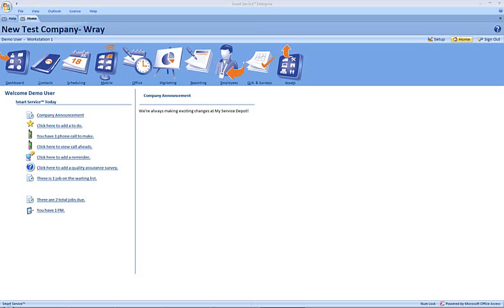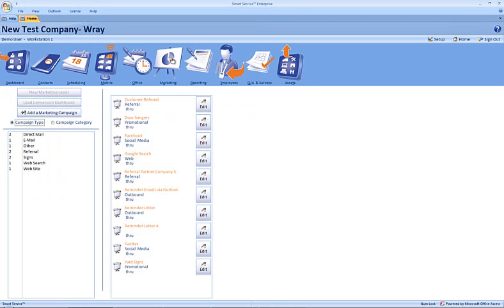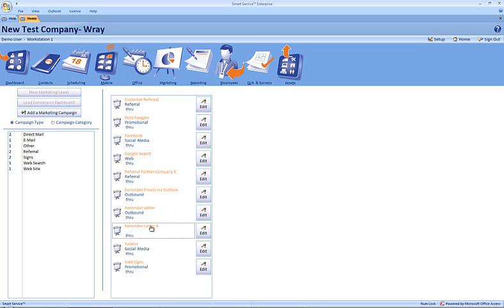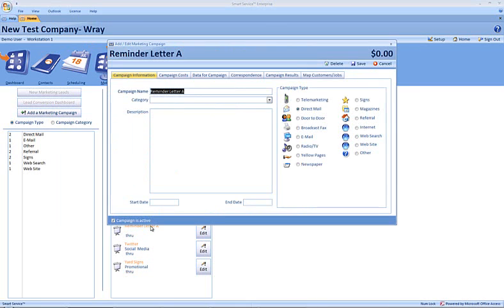Our very first step is to open up our marketing. Here we'll choose the campaign that we're going to use to launch our mail merge. In this example, we'll use reminder letter A. We can click on edit or we can double click on the title of our marketing campaign.